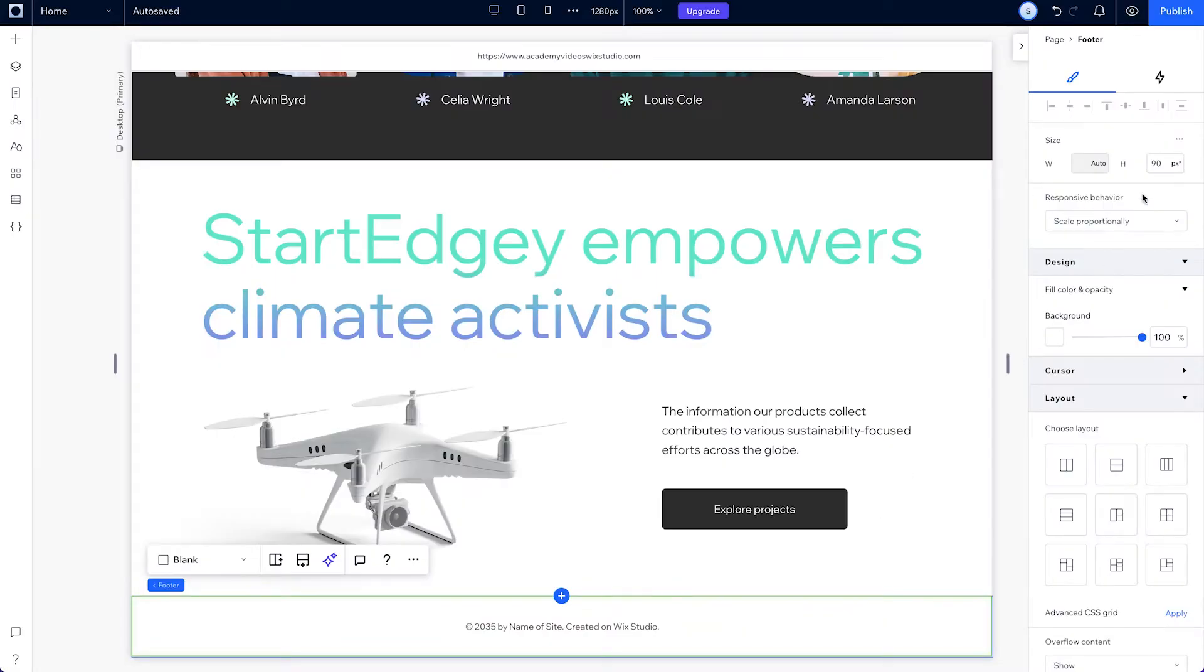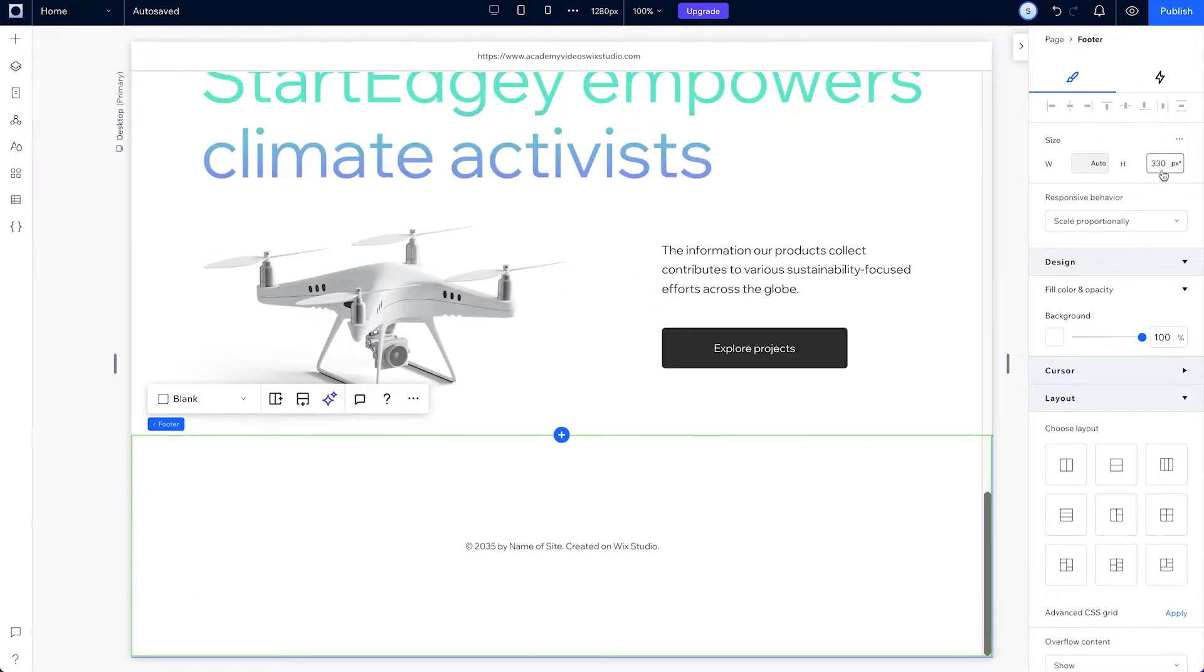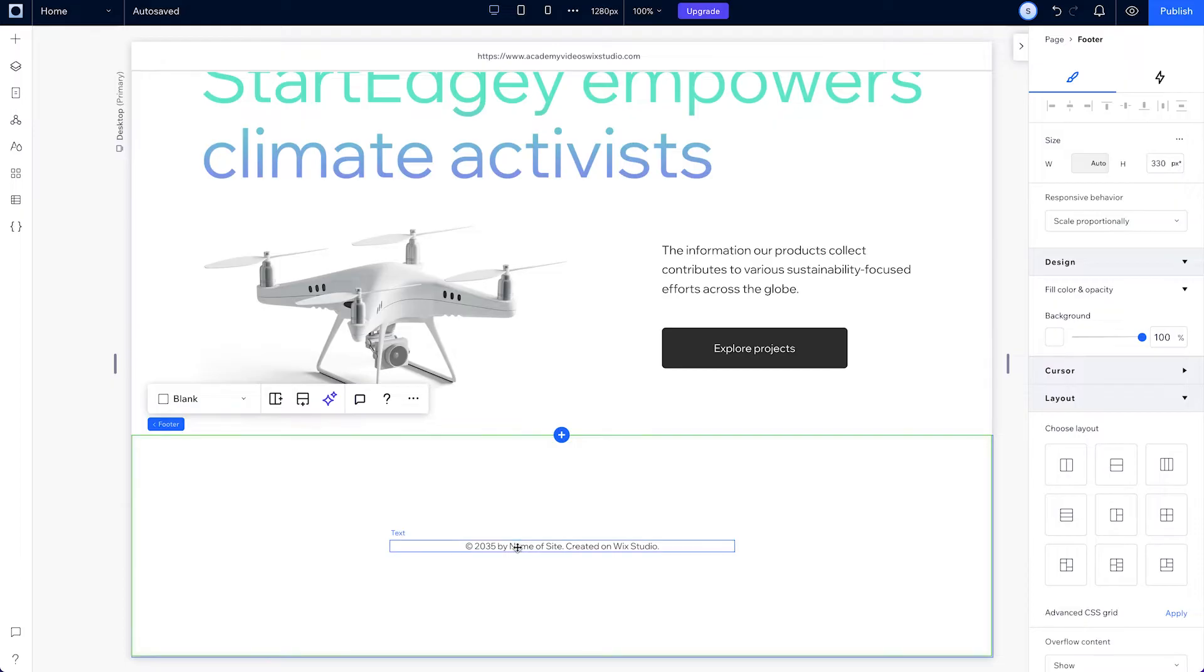Let's build a footer and make some final adjustments to our site. First, let's make the footer a bit bigger and make sure it's set to scale proportionally. And delete the default text that's placed here.